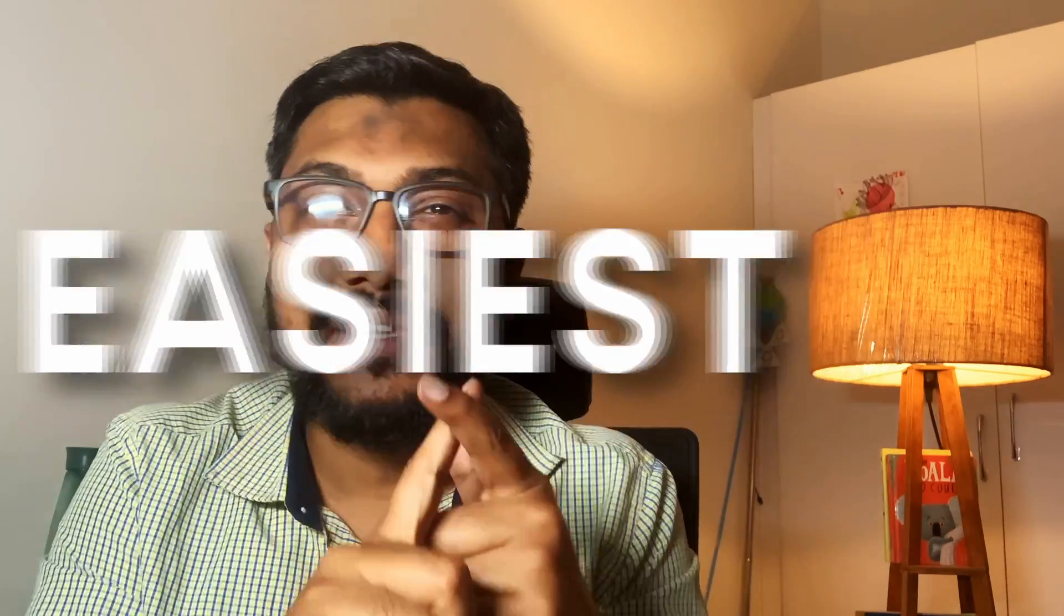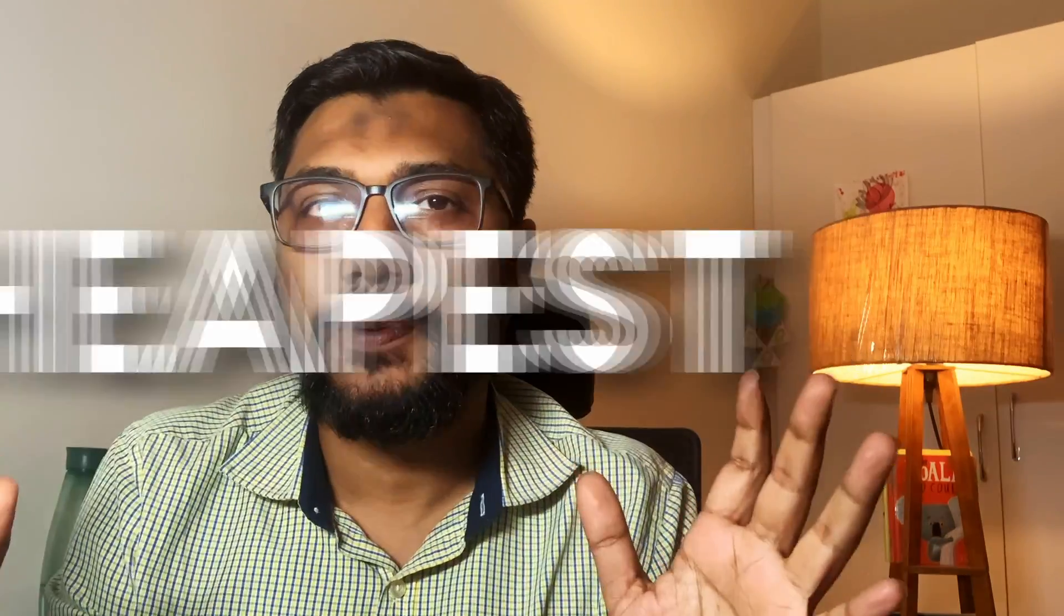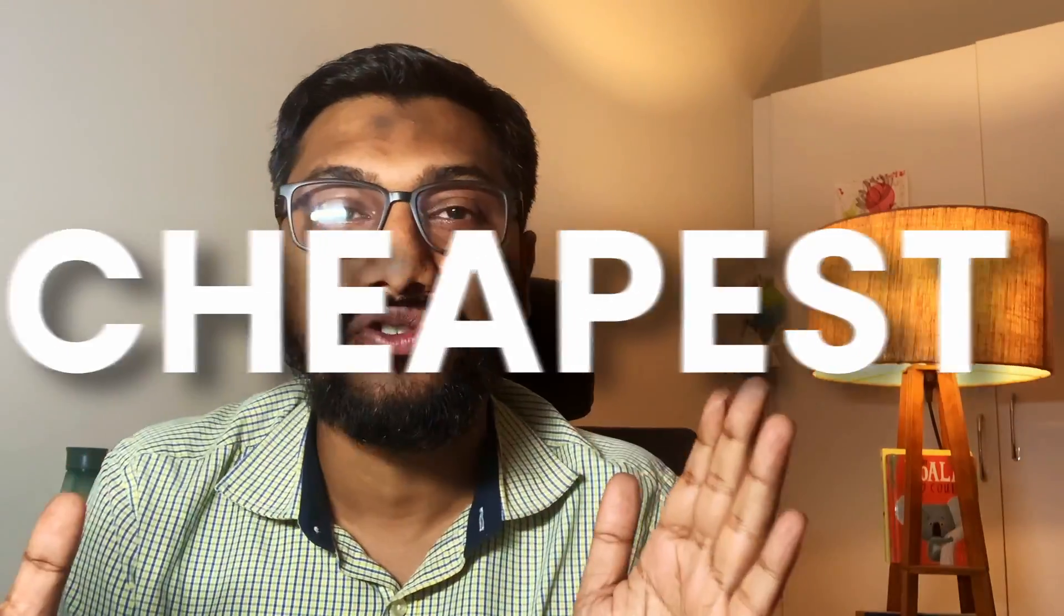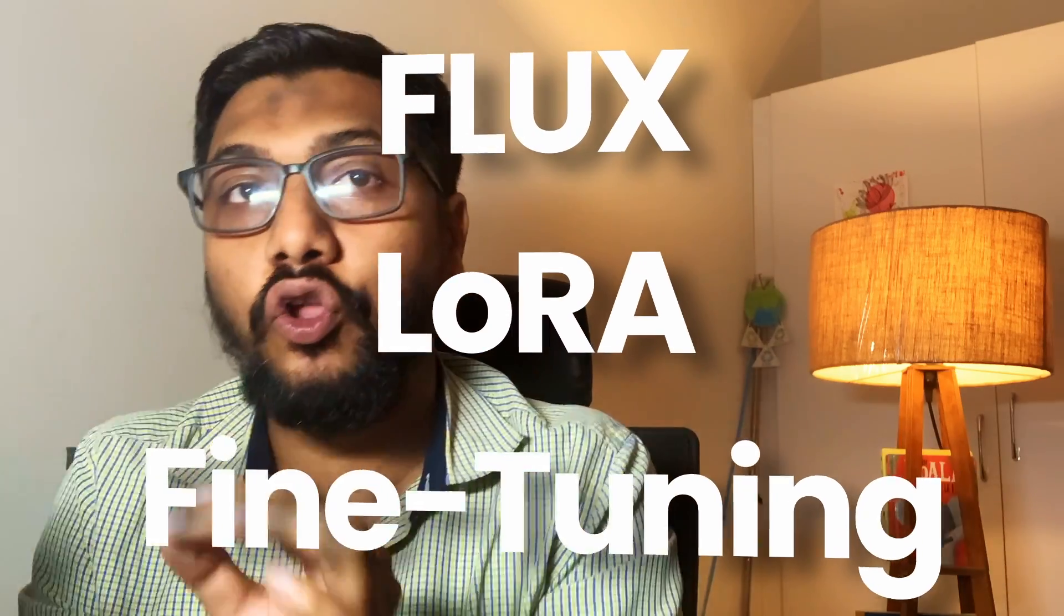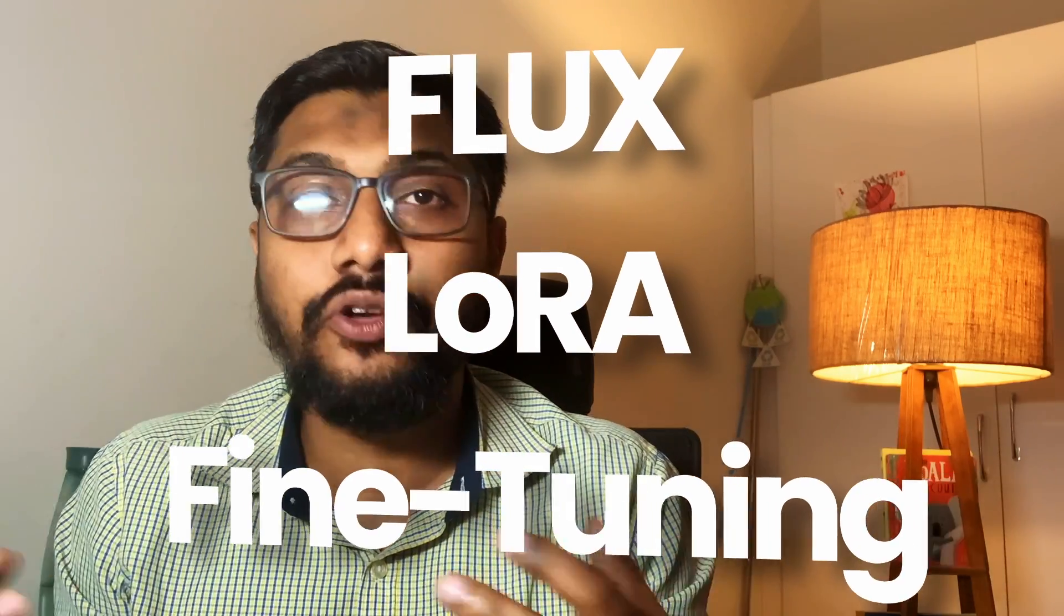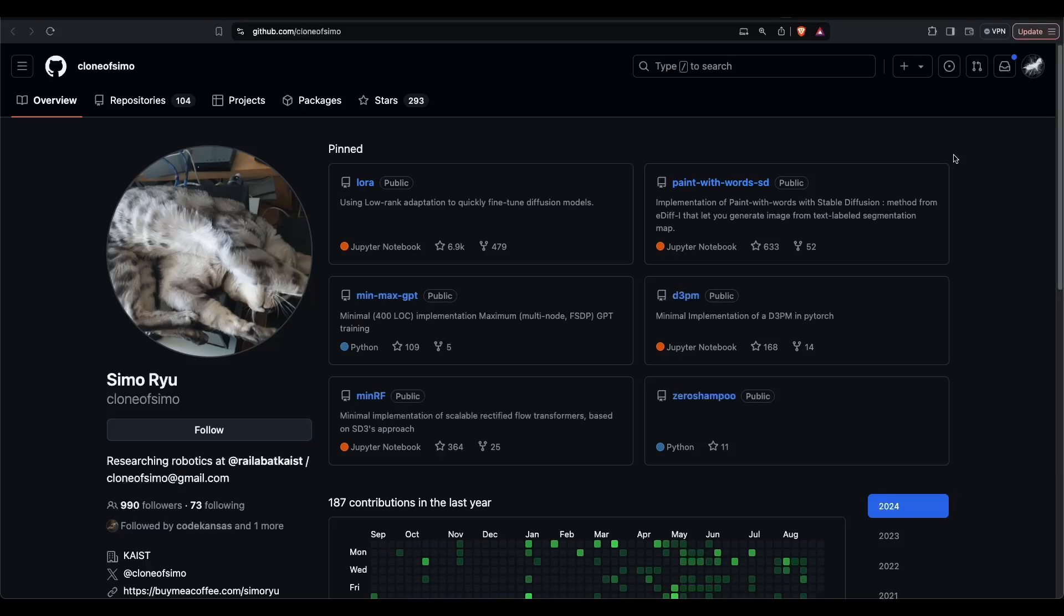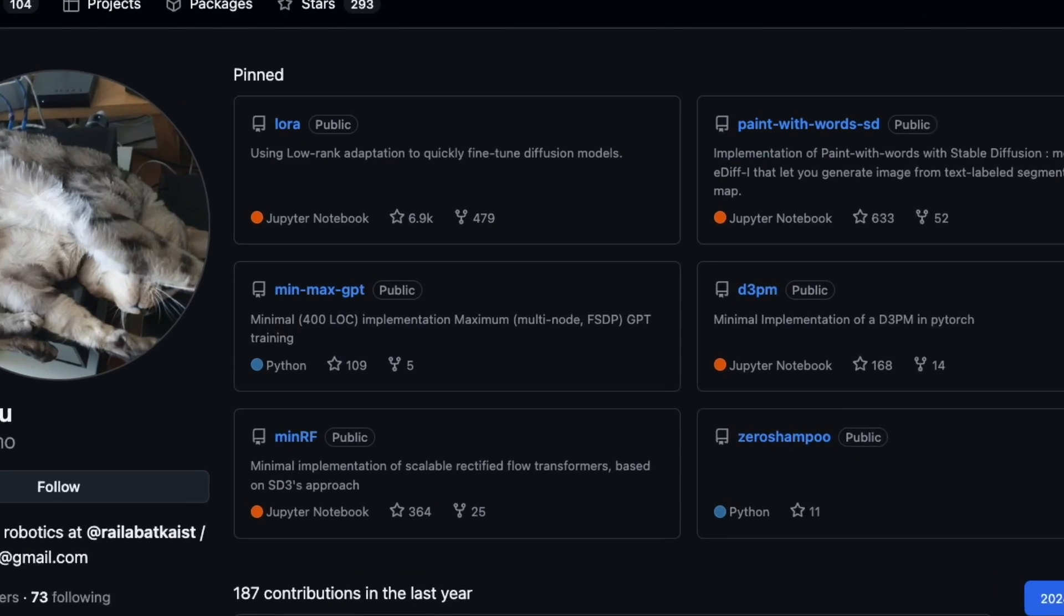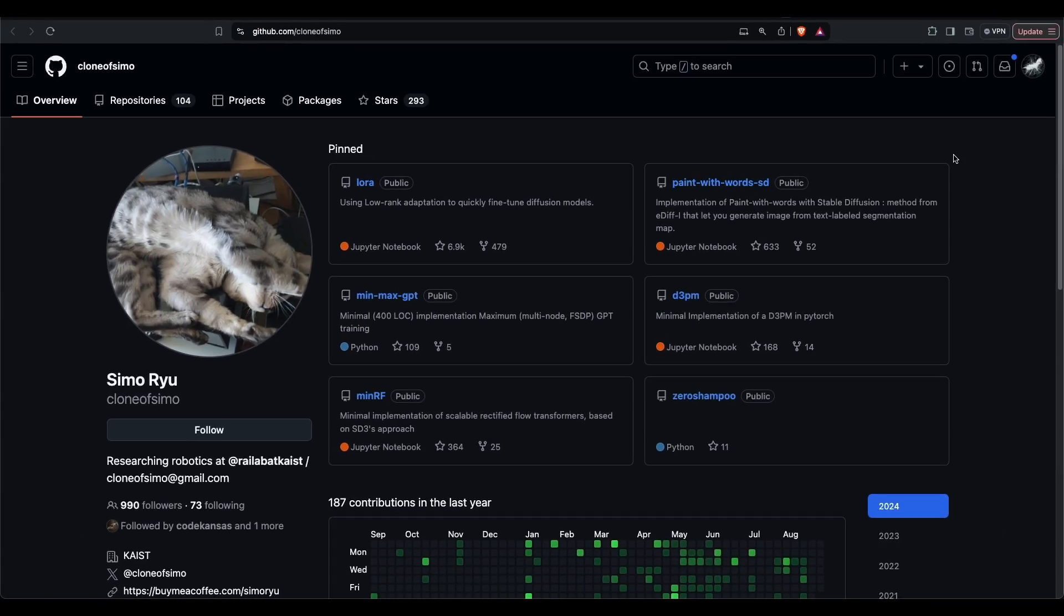In the next 10 minutes, I'm going to show you the easiest, fastest, and probably the cheapest way to train your own Flux LoRa. This is not a sponsored video. The reason I'm making this video is primarily because a favorite researcher of mine, Simur Ryu, who's very well known for creating LoRa adaptations, has recently created this quick fine-tuning recipe.